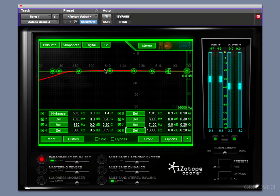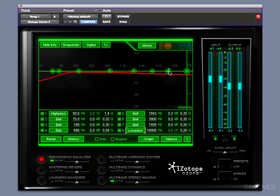So typically in the middle you'd use these bells, and on the low end you use a high pass, and on the high end you use either a low shelf or a low pass filter. So I'm going to leave it set like this.